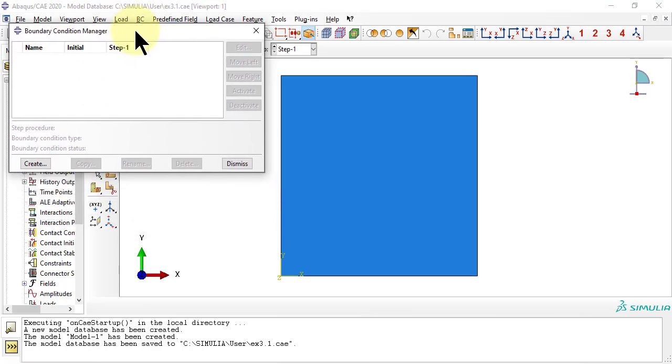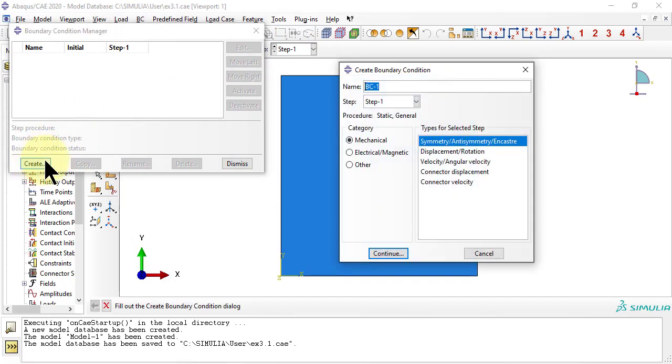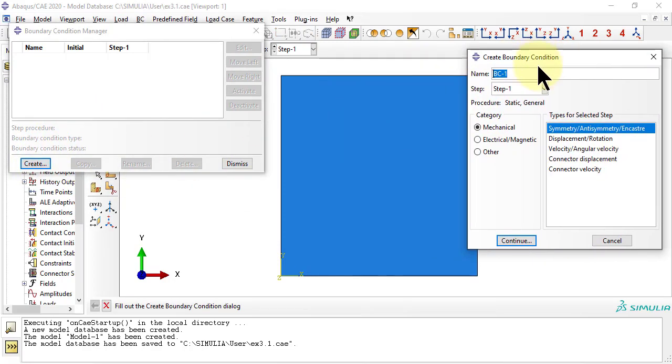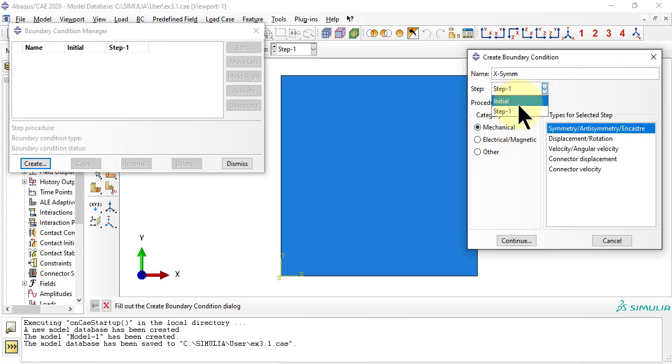We have two symmetric boundary conditions on the initial step, so that we only model one quarter of the plate, 1000 by 1000 millimeters in size, yet the results are as accurate as if we had simulated the whole plate, 2000 by 2000 millimeters in size.